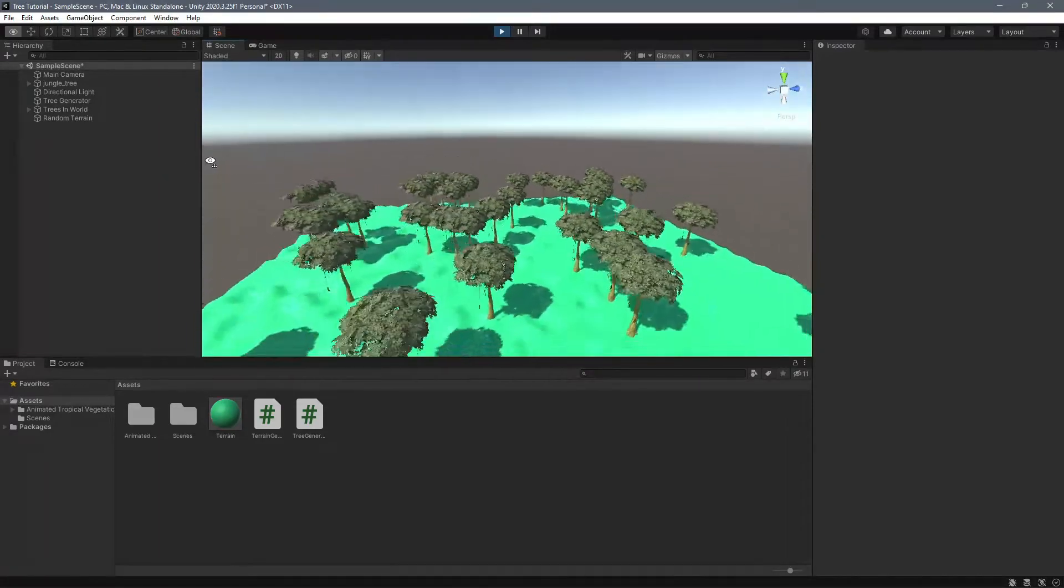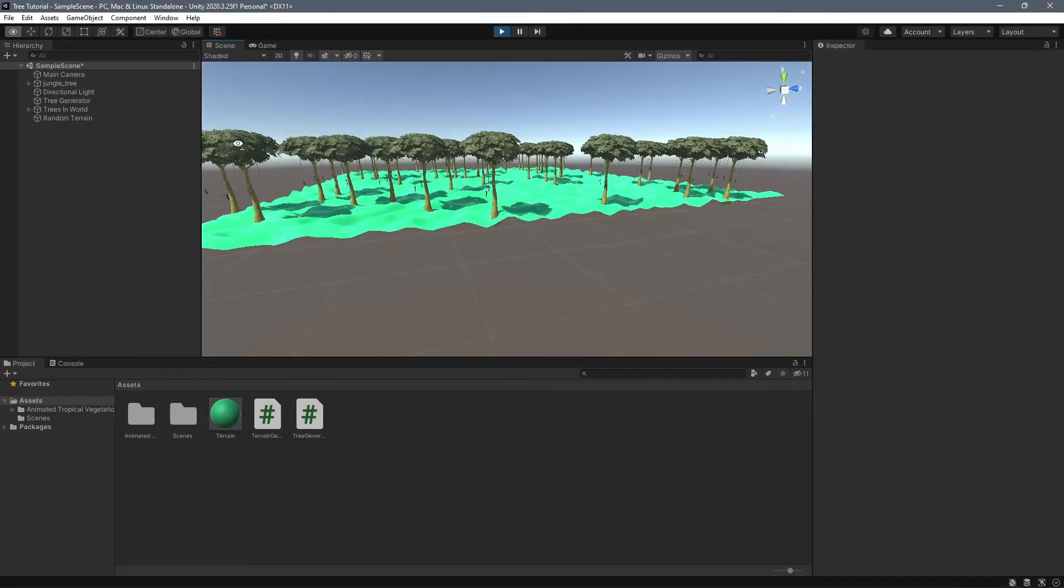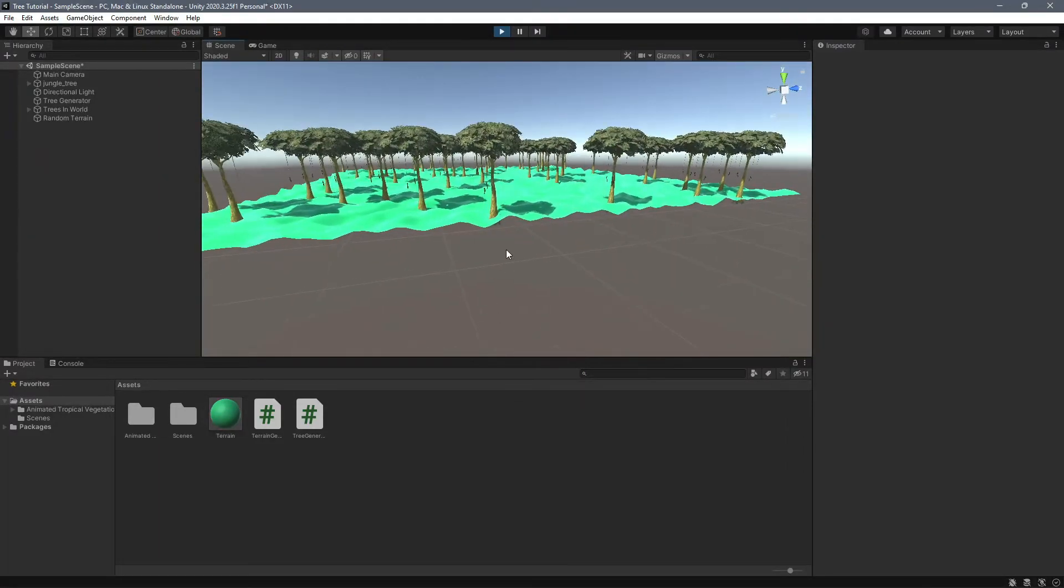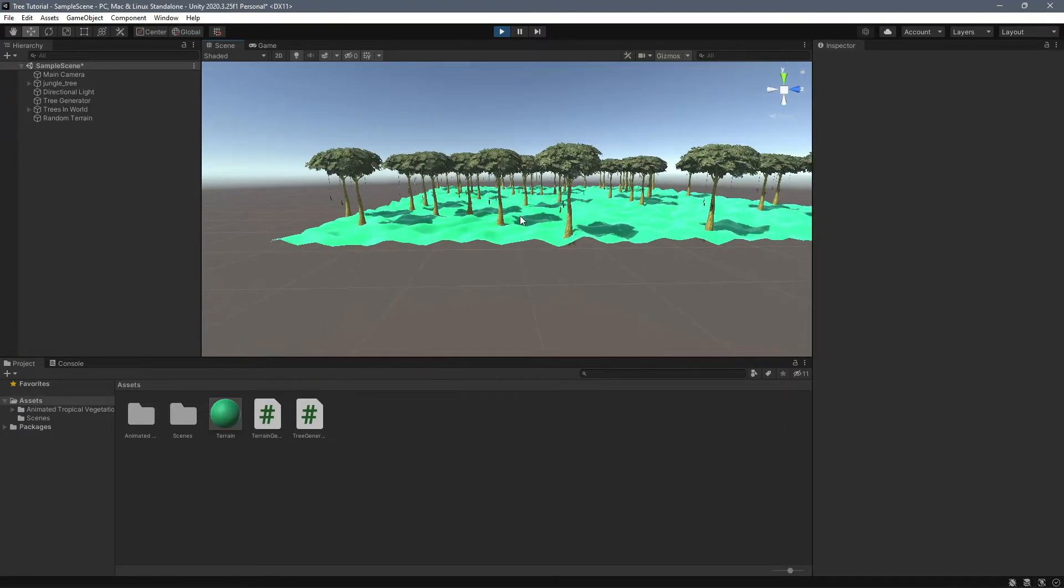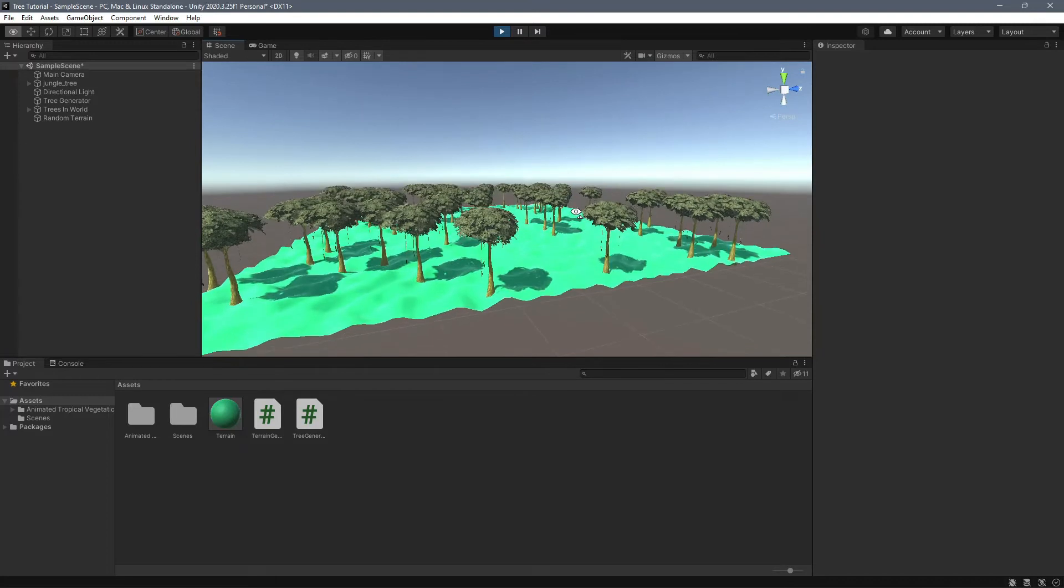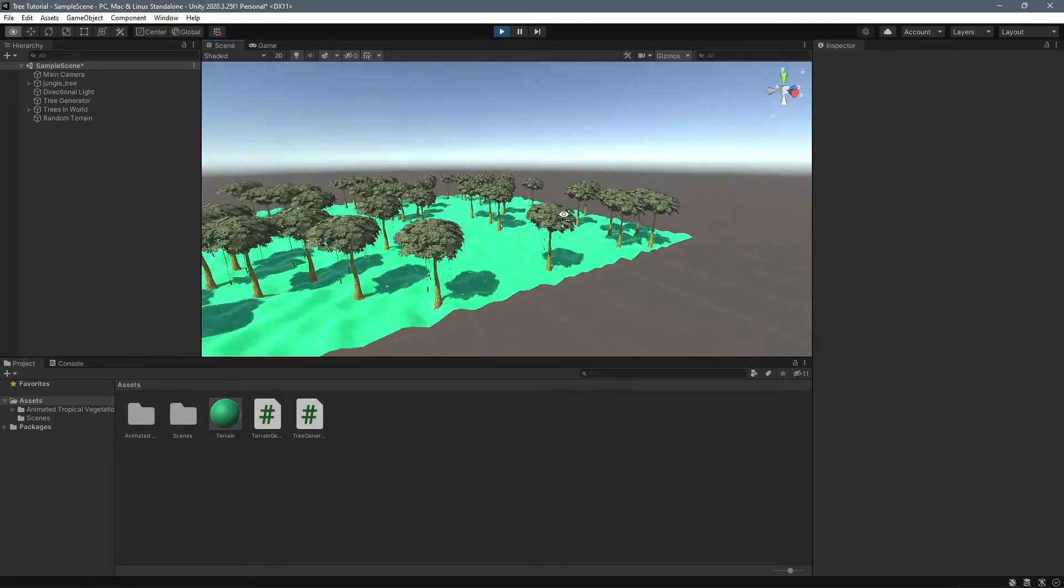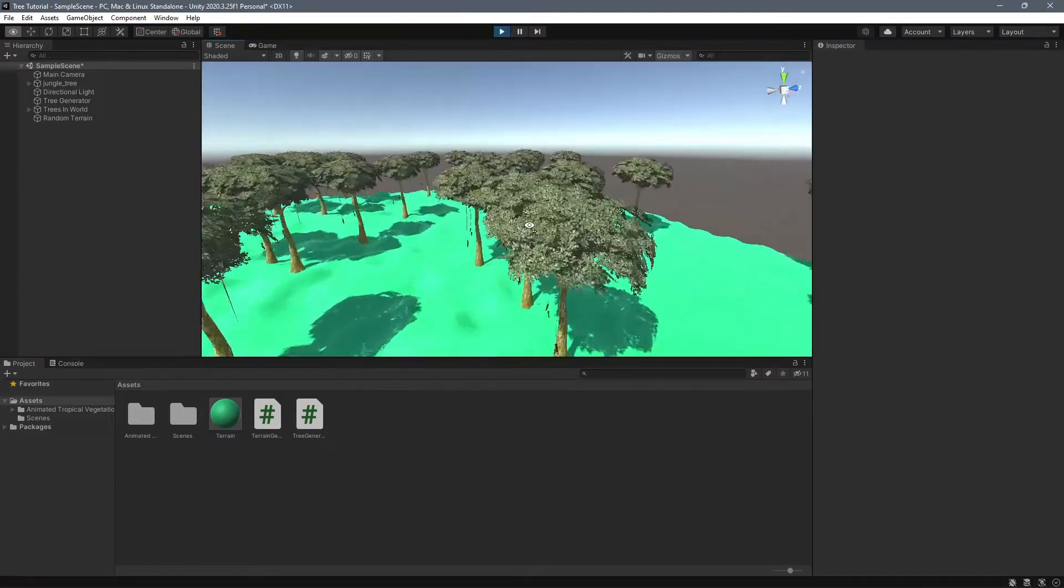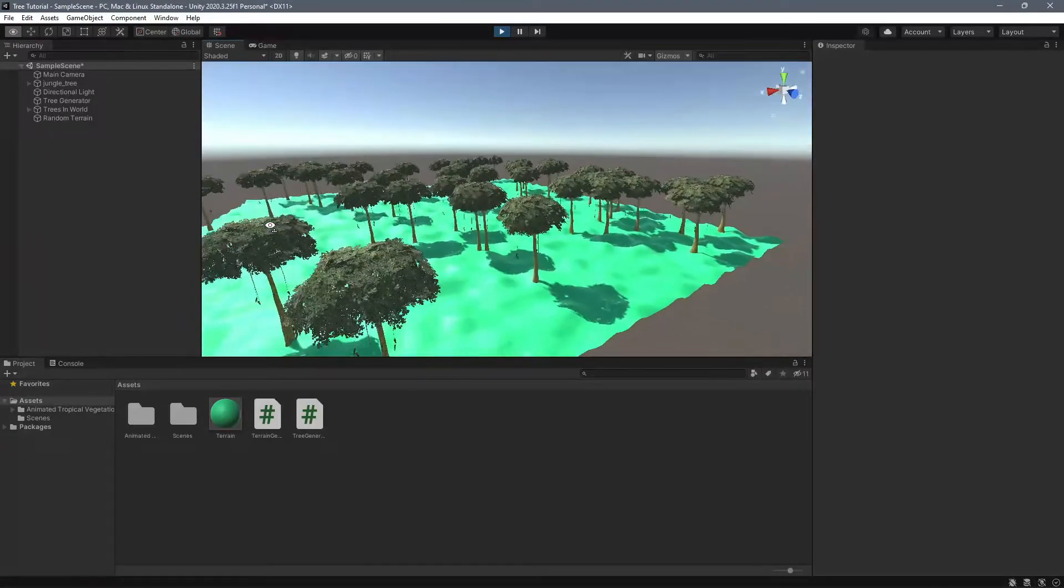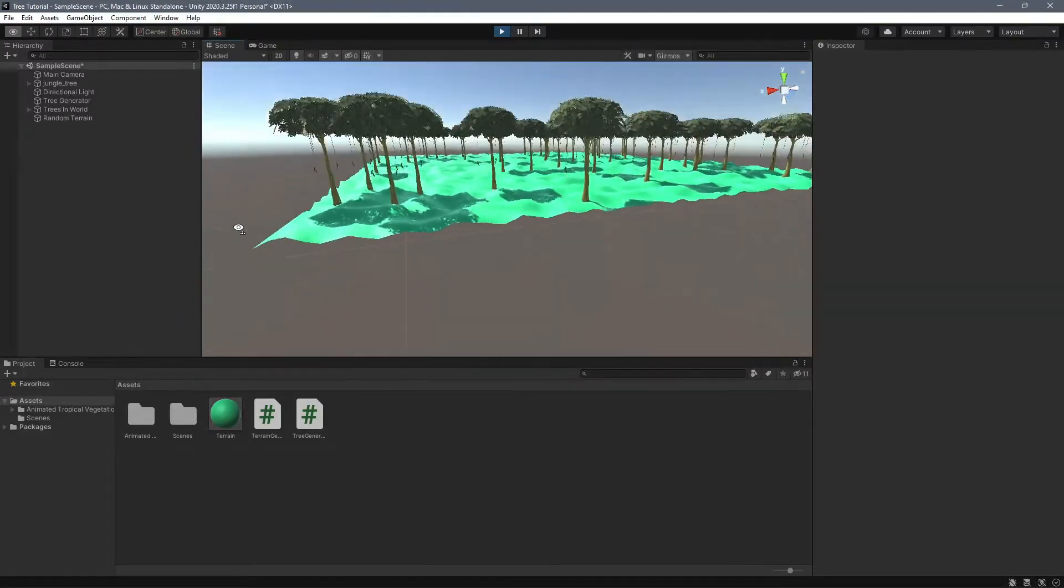So this becomes way more of an issue when you start to get into really hilly terrains, right? If you get a really hilly terrain, you're just going to start to not even see the trees because they're going to be either clipping under the ground or clipping over the ground like a bunch. So you'll have floating trees everywhere.